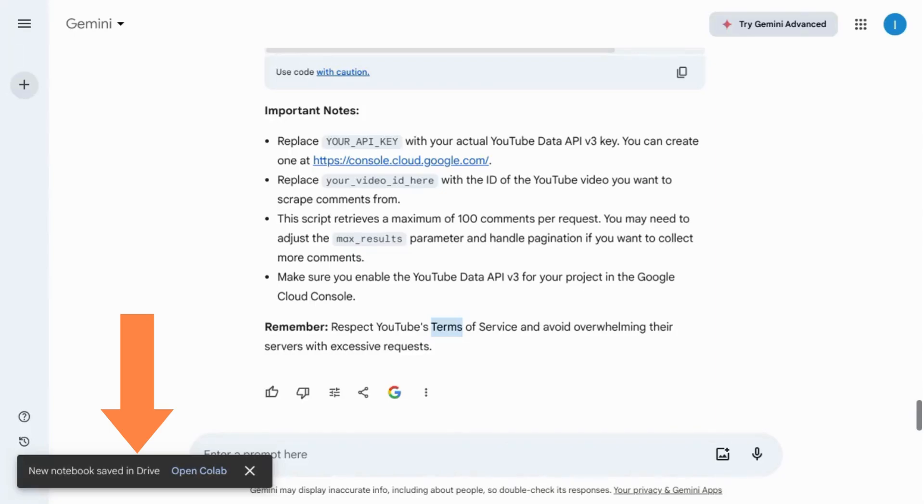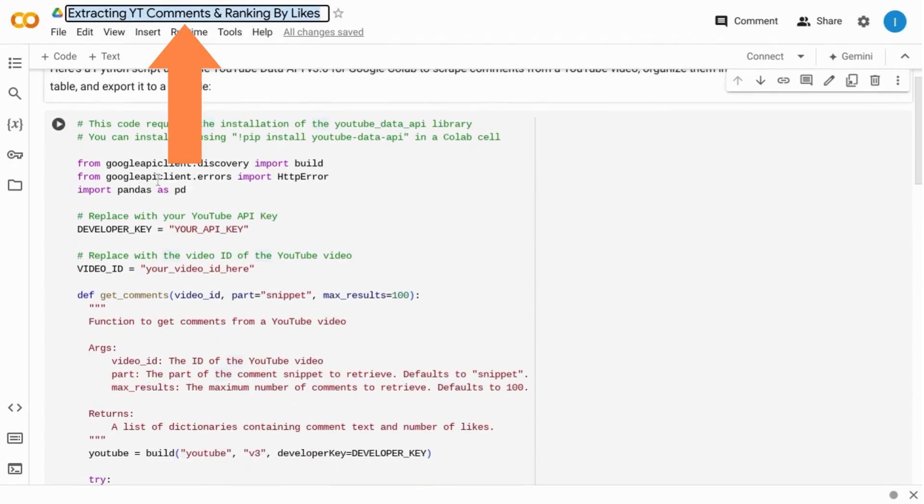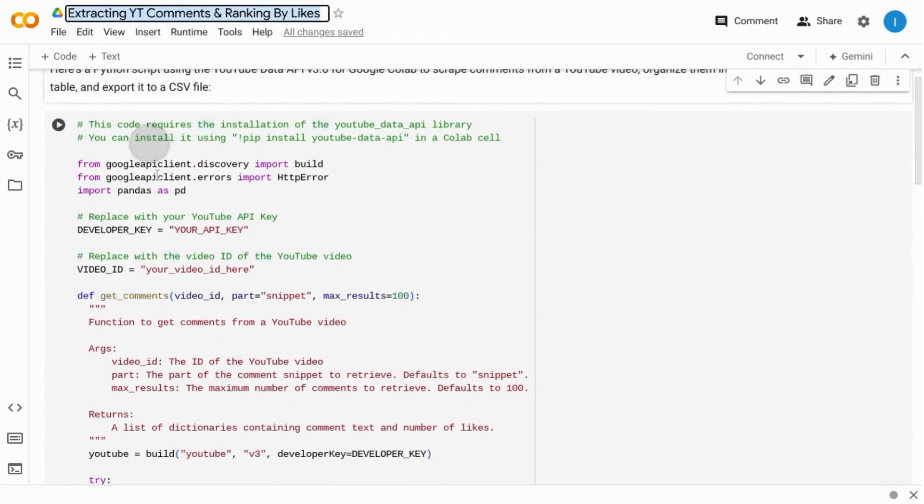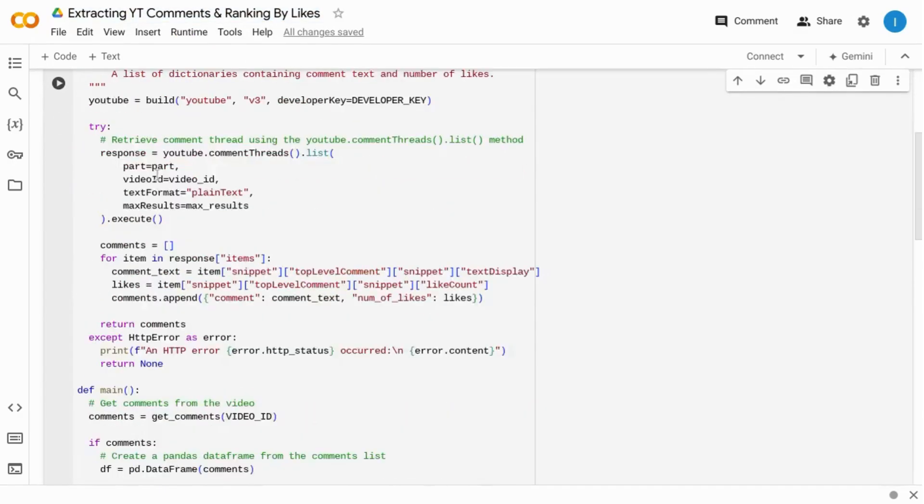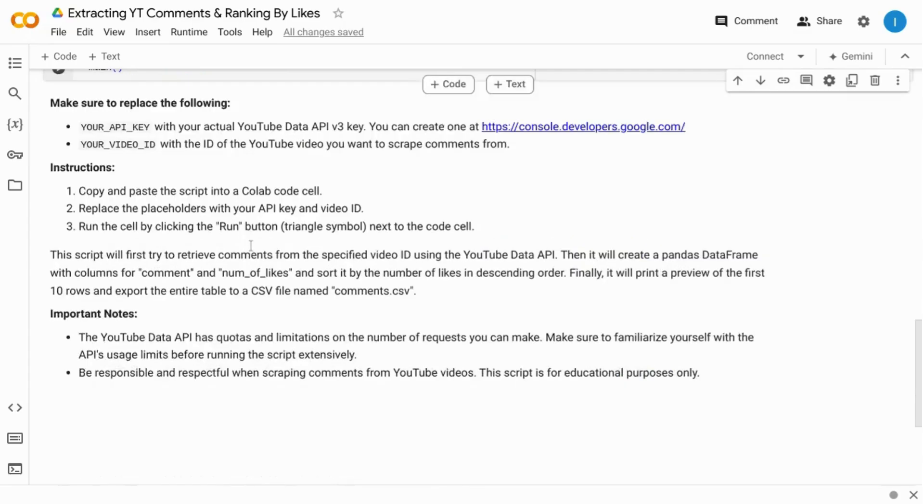It'll give you this note indicating that a notebook with the Python code has been created and saved in your Google Drive. And then you can click on this call to action to open the notebook in Colab. You can rename the notebook if you need something more specific. But it's exported the code along with the instructions as text.